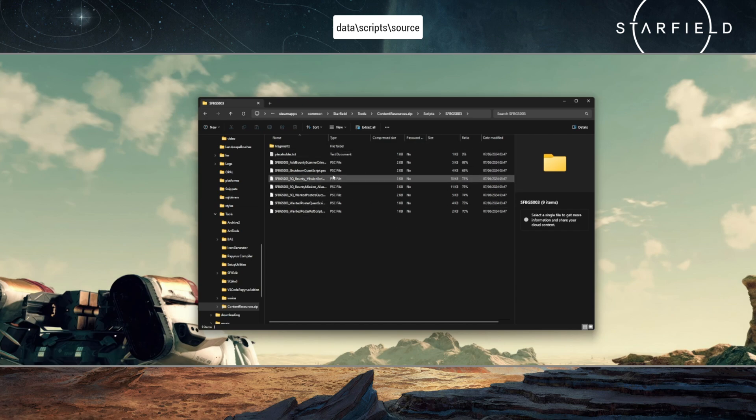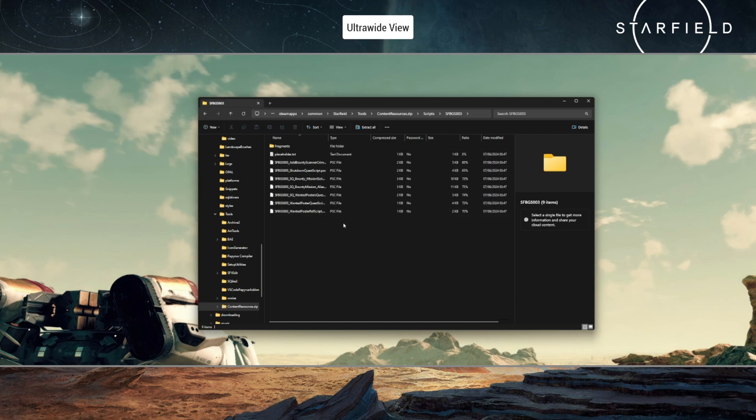So you will have to pull all of these out so that they're all loose together in that one folder, and then you should be able to reload the Creation Kit and it will start looking at all of the scripts for the game.